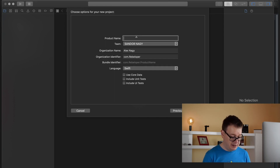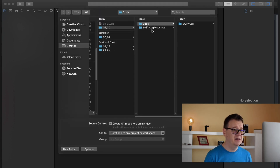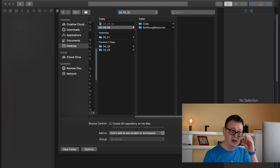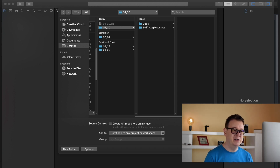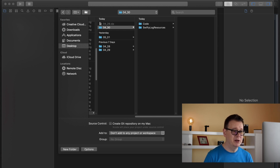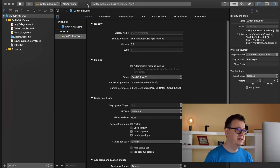I will name this 'SwiftyPrint Demo', and make sure the language is Swift. Let's click Next and drop it somewhere on your desktop. I won't create a git repository currently because you will be able to download the resources from the link down below. So let's hit Create.